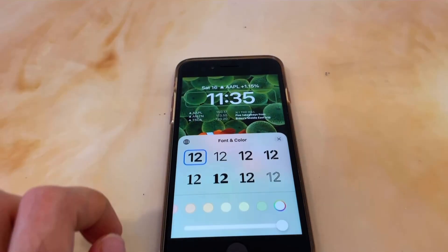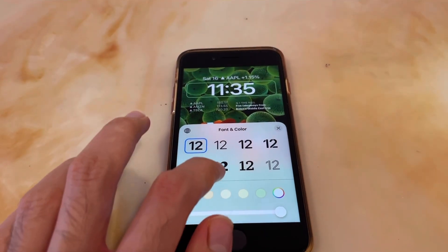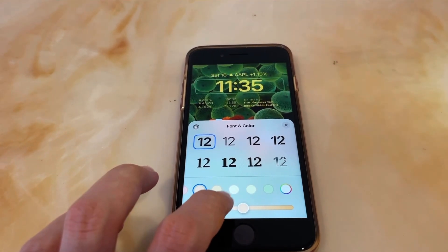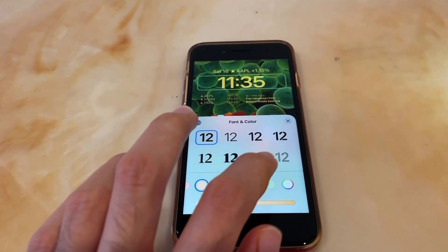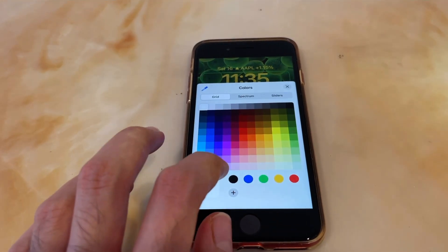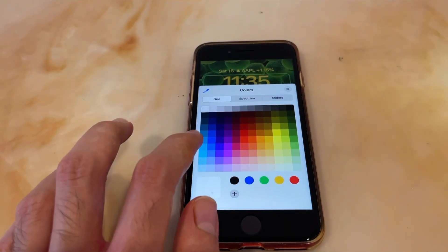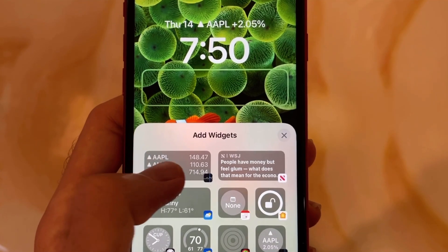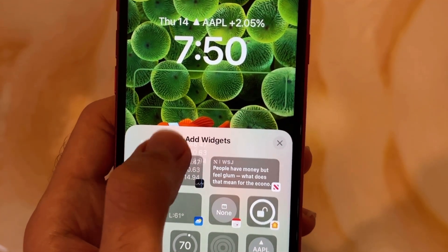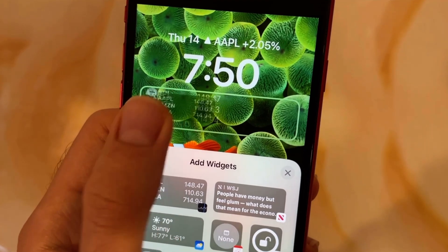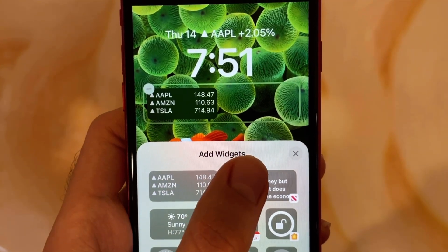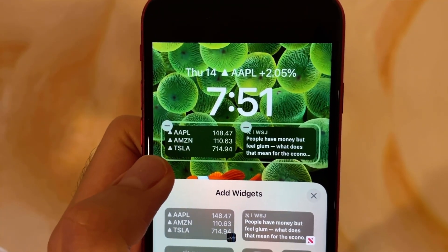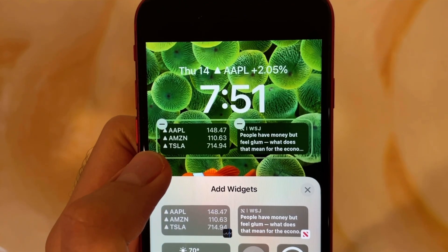If we tap on the time, Apple gives us 8 different fonts to choose from and a full color picker to completely customize the color to your liking. There's also another portion of widgets below the time which I find more useful. You can add widgets that are similar to the ones above the time but are more detailed — for instance, instead of one stock price it can list three stock prices.